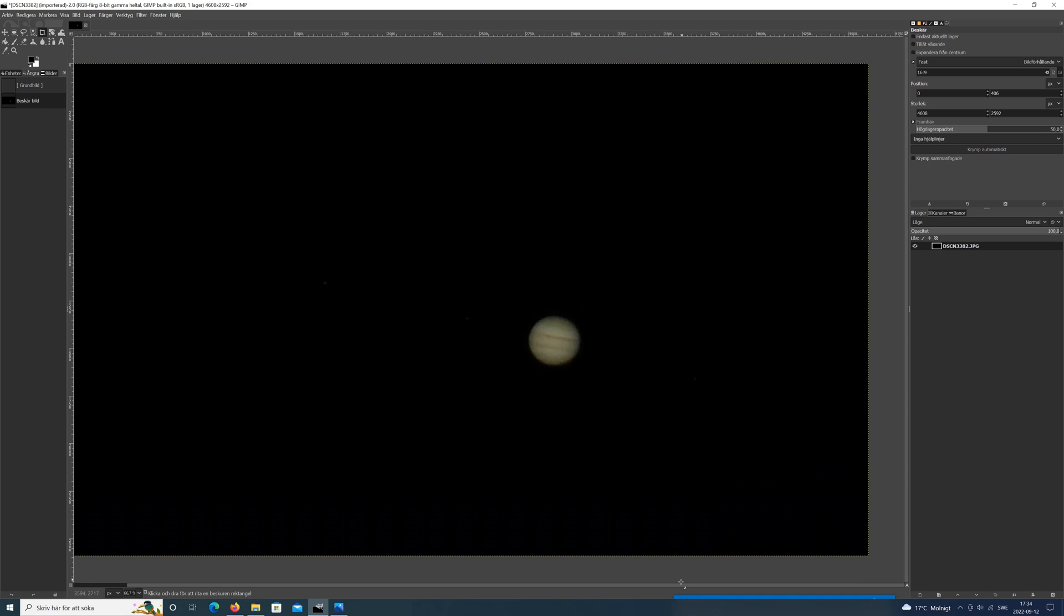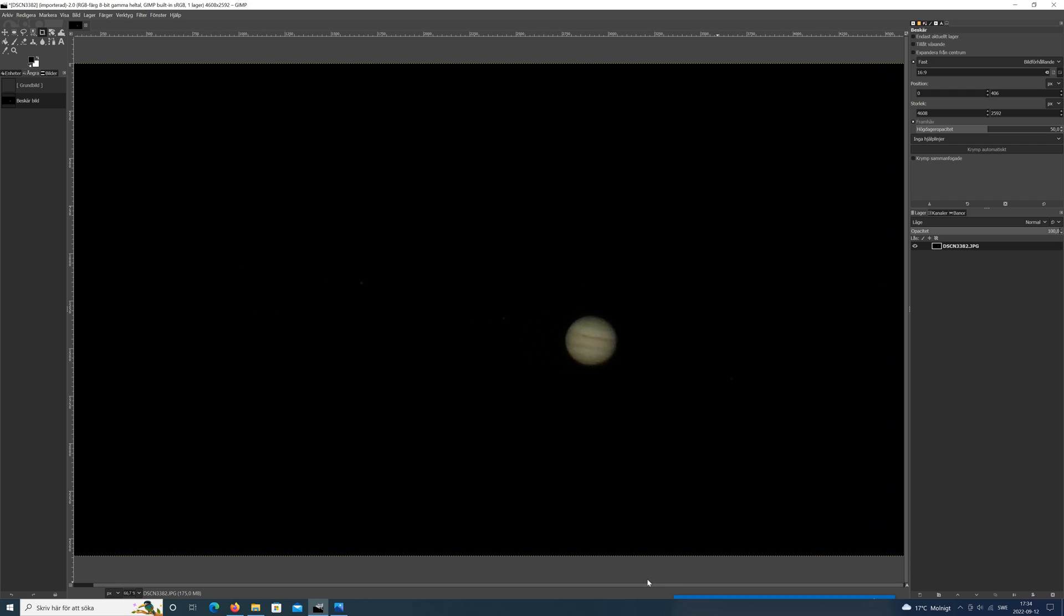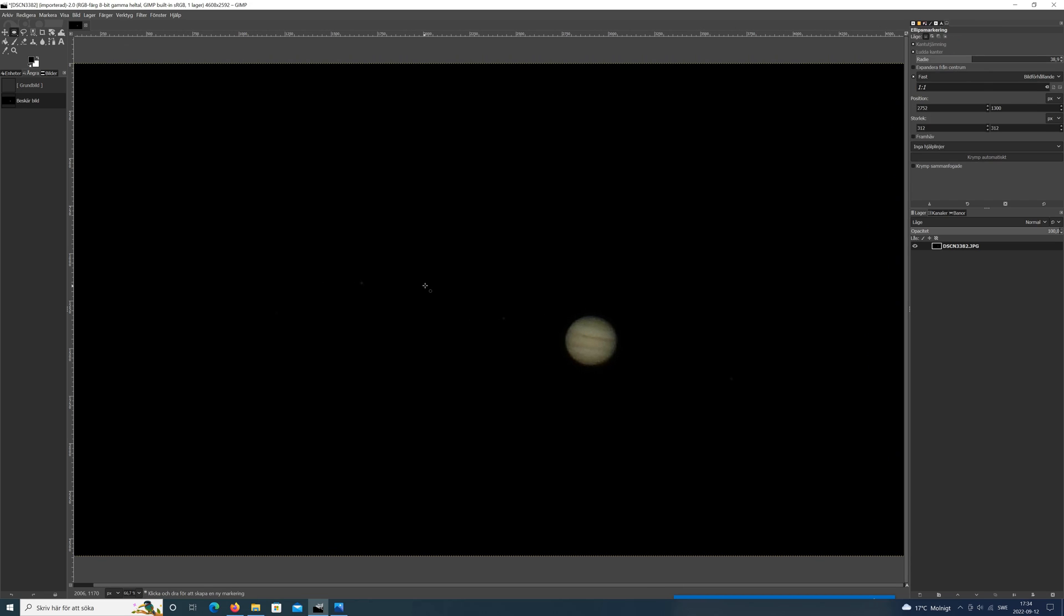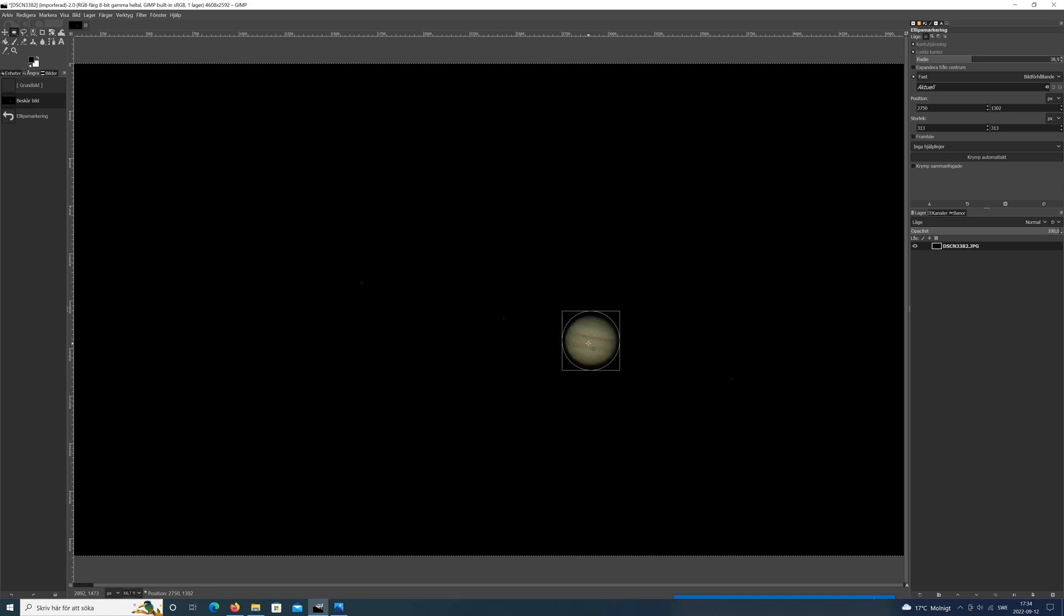Then we want to work with the planet itself. So I will start by marking only the planet, because here is the place we want to focus when we edit the image. So I put a circular marking around it.